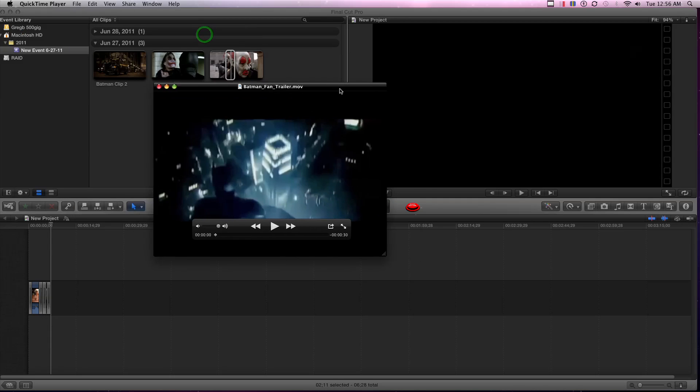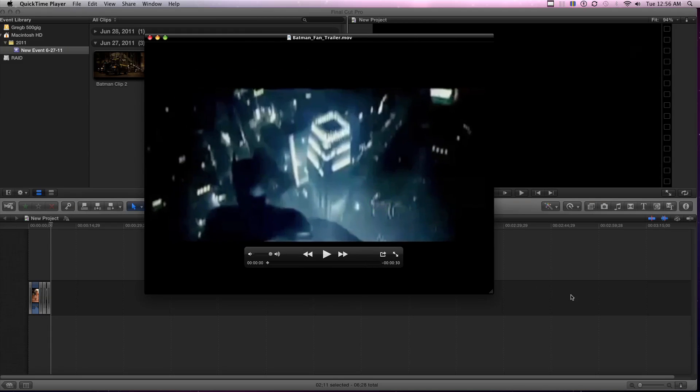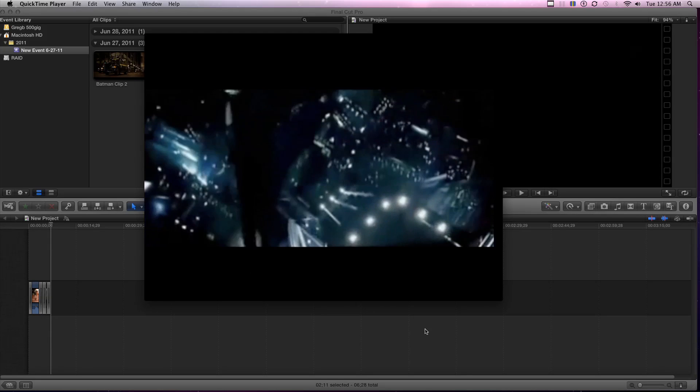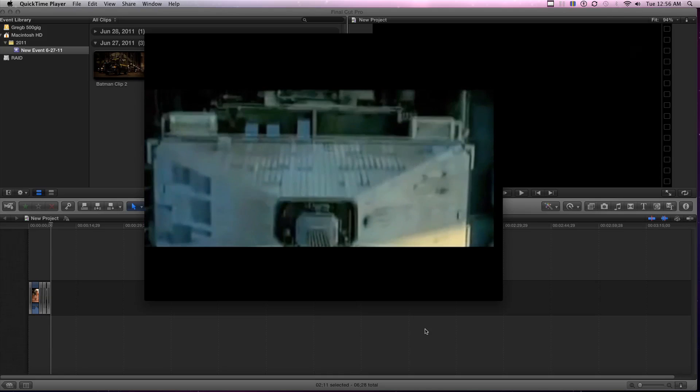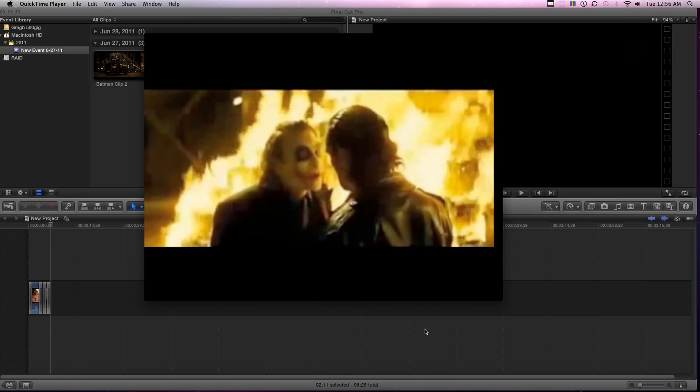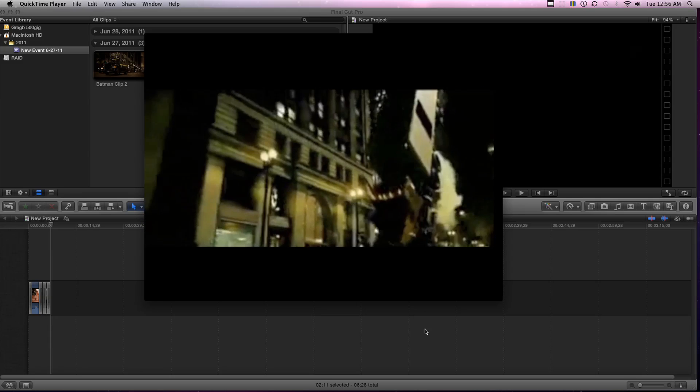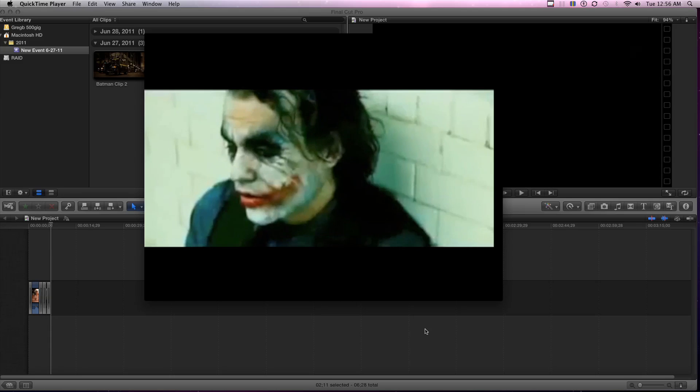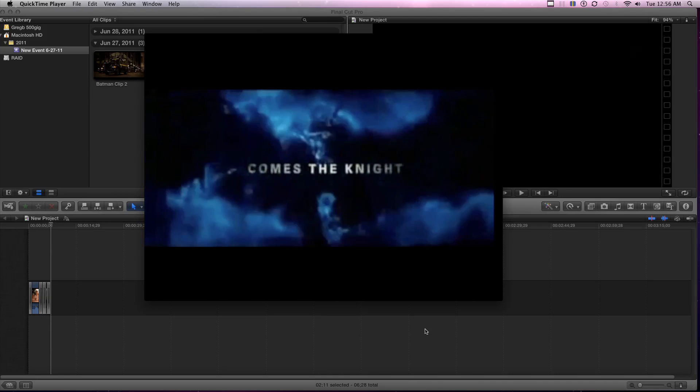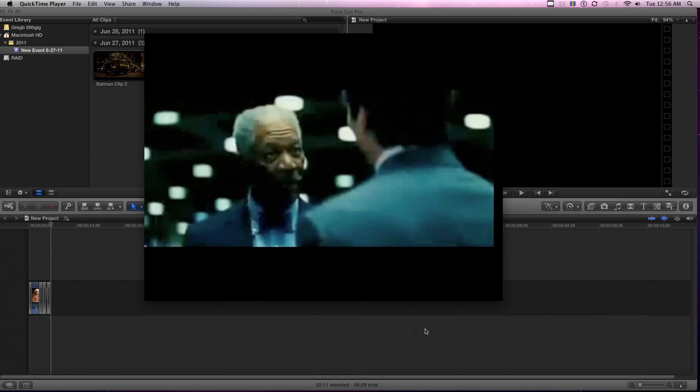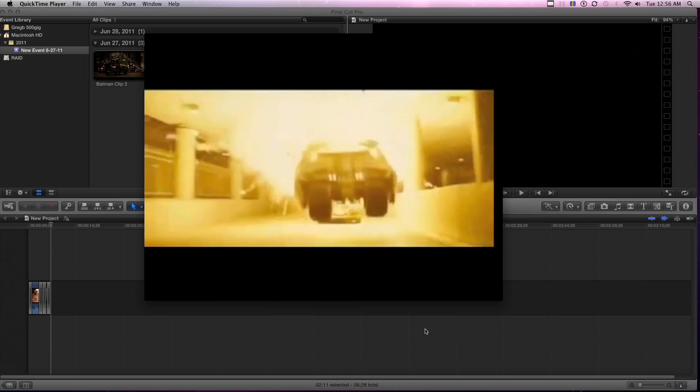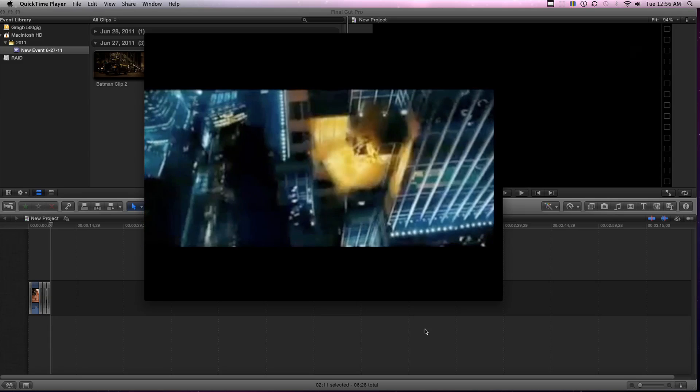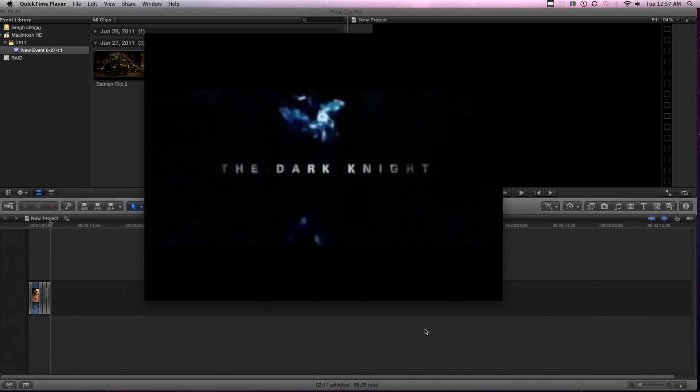All right. So here it is. This right there. All right. Let's see how it was. Let's see how we did. This city deserves a better class of criminal. I'm going to give it to him. This summer, out of the darkness, comes the night. Perhaps you should read the instructions first. The dark night.